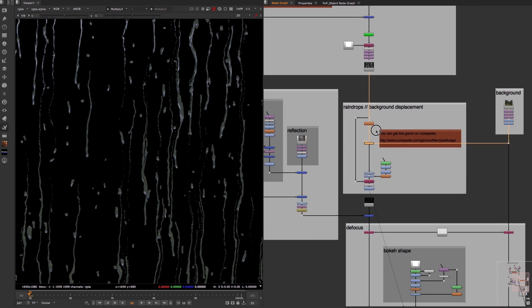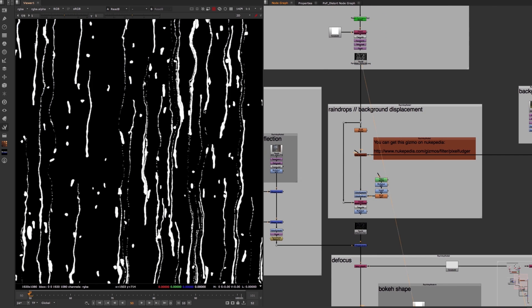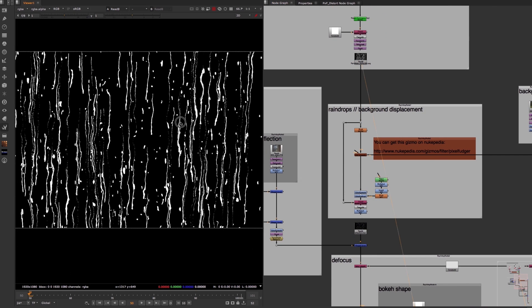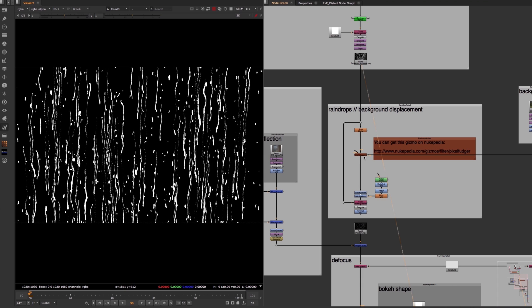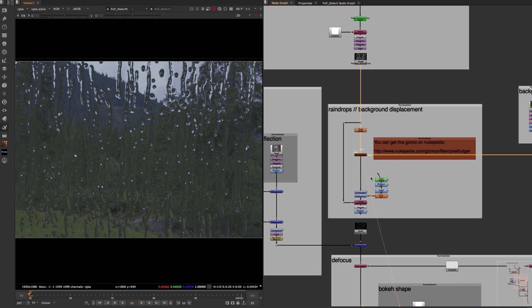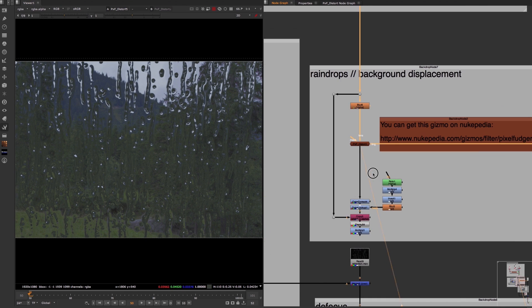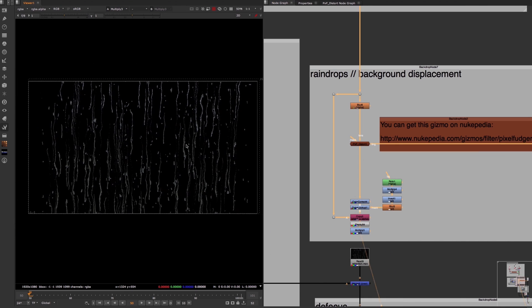So to achieve this effect, you need a particle animation that should look like raindrops. Then you use the alpha channel of this animation to distort your background image and to stencil out your distorted background image.